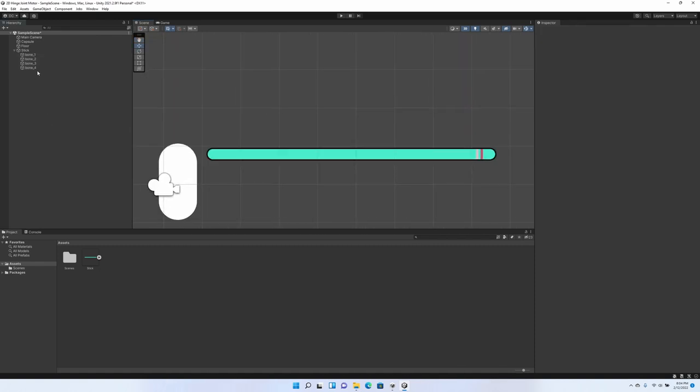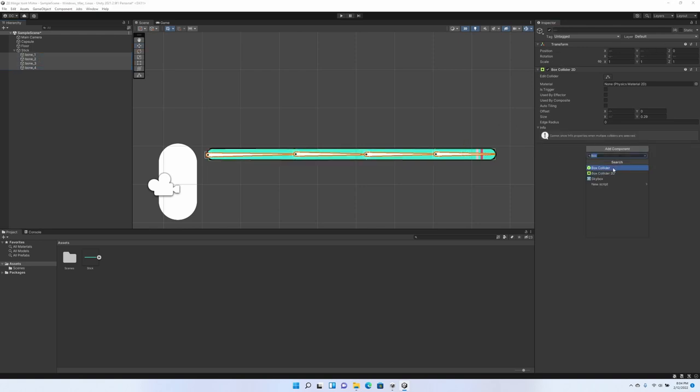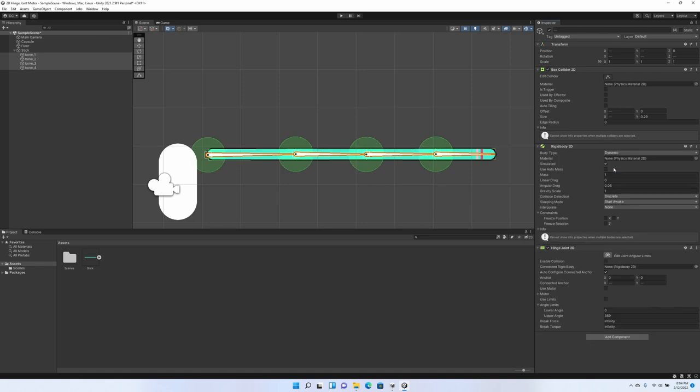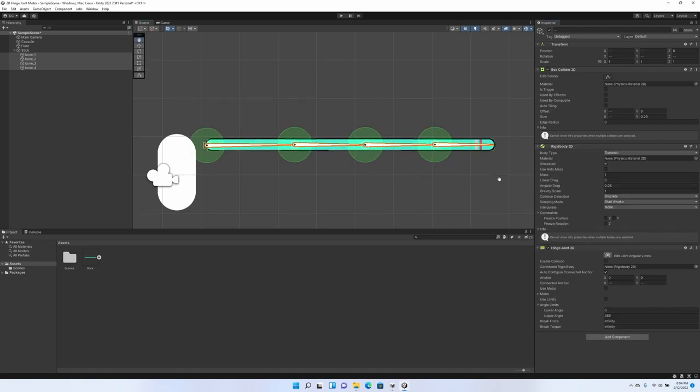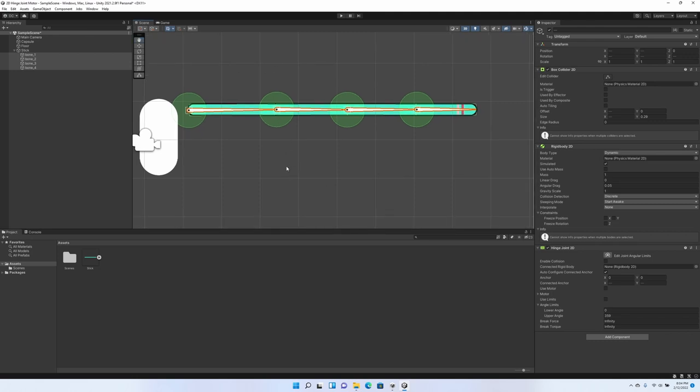Okay. We're going to select them all again, and now that we have our Box Collider, we're going to add a Hinge Joint 2D. And this might be the real reason people are tuning into this tutorial, but I just wanted to give some background so we know how we got here. Okay. So with the Hinge Joint, each of these bones has their own Hinge Joint, but they're not connected to anything.